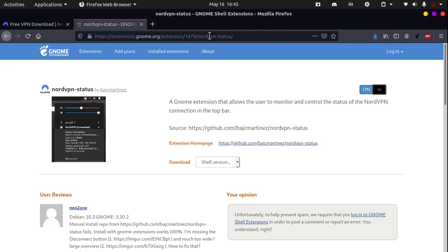So, that is about it for today on how to install NordVPN. Thank you for watching.